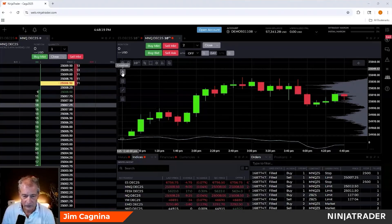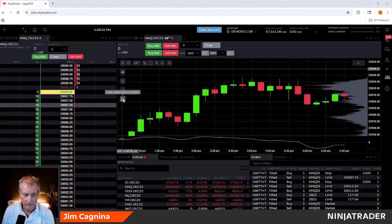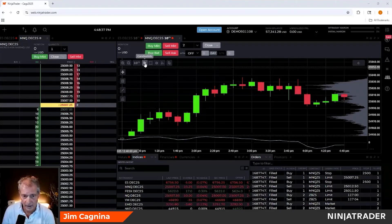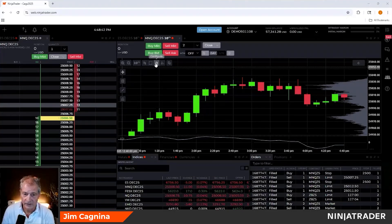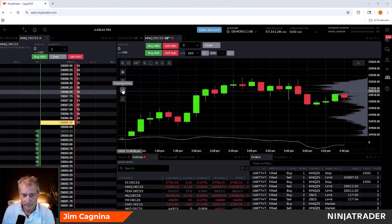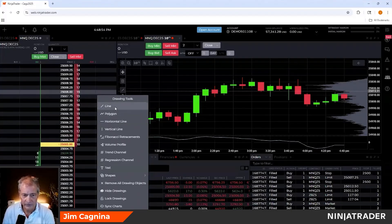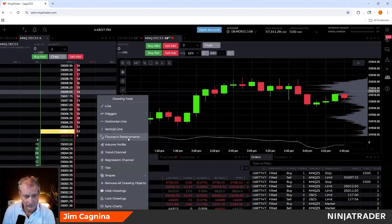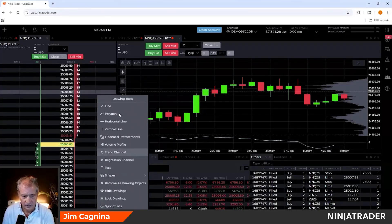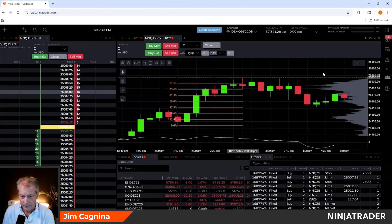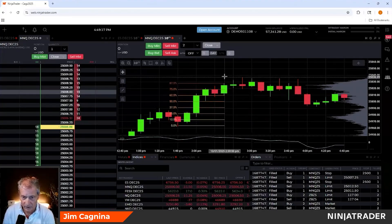On the inside corner of the chart is where you find your tools: crosshairs, data box, drawing tools. The fib tool looks like a slanted line going up. Under it you'll find options: line, polygon, horizontal, fib retracement, volume profile — which I've already added and you can see on the right side of the chart — trend channel, regression channel, and more. I'll click on fib retracement and pick a level, going low to high.